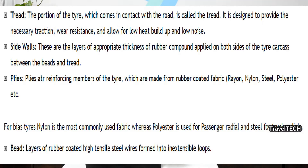The bead is the layer of rubber-coated high tensile steel wires formed into inextensible loops. These are the different tire parts for a basic radial tire. There are other tire types as well — such as truck radial and truck bias tires — but we don't need to get into those details since we're focusing on the basic radial tires used in our cars.